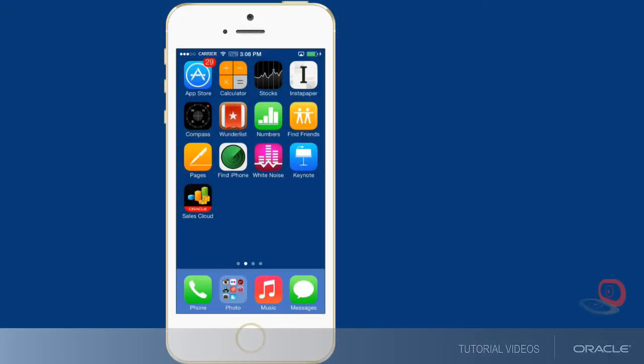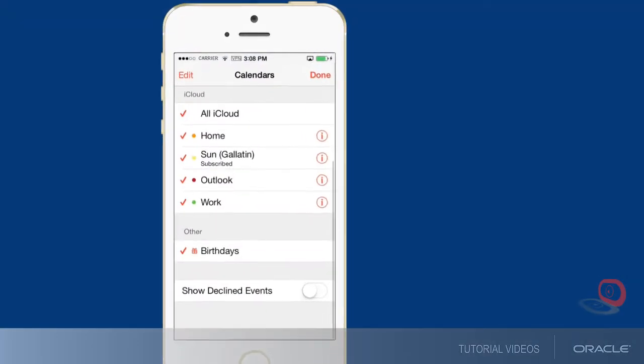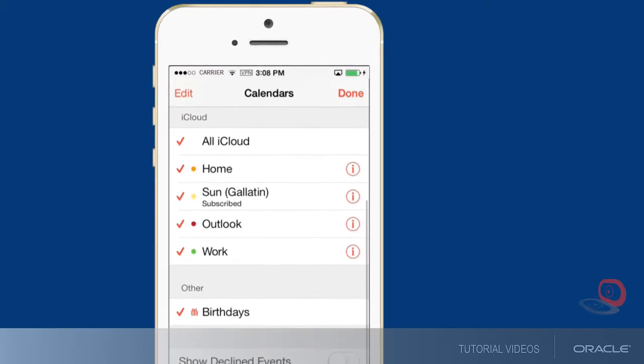Oracle Sales Cloud Mobile allows you to view basic calendar and contact information on your iPhone, along with your other calendars and contacts.